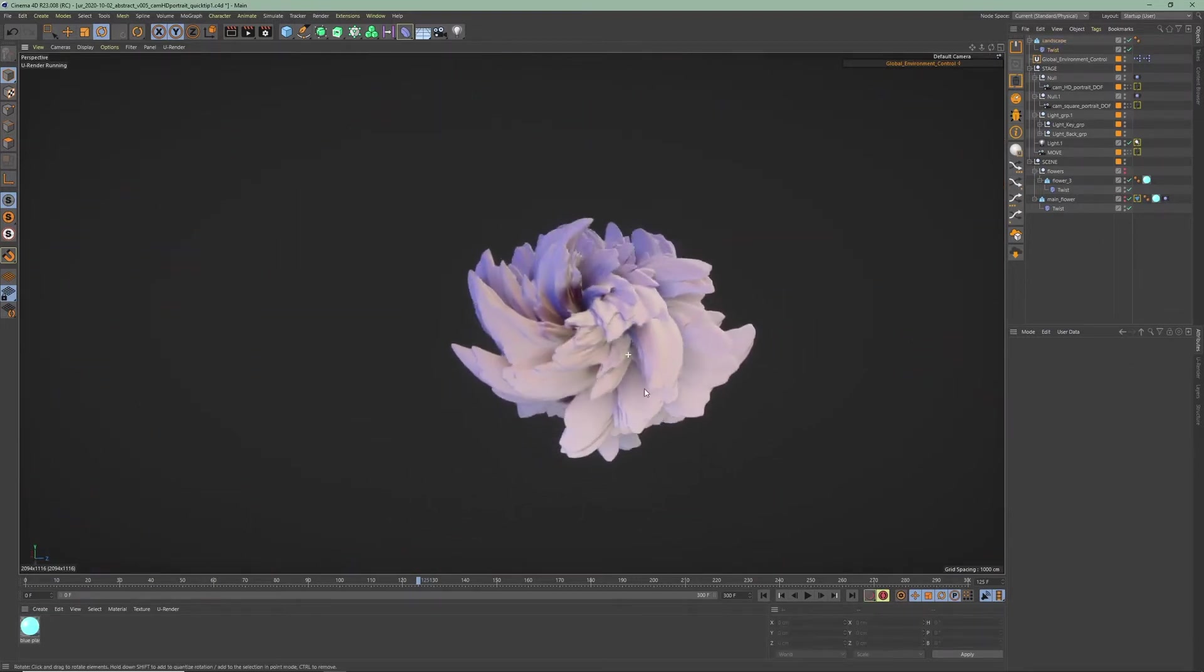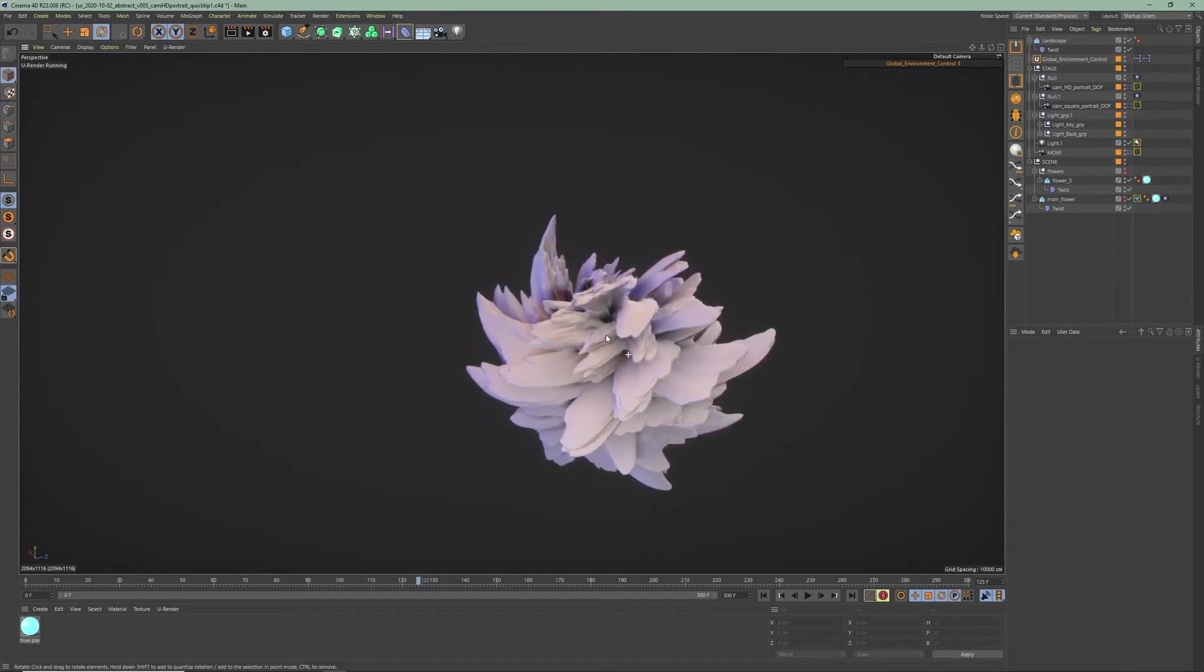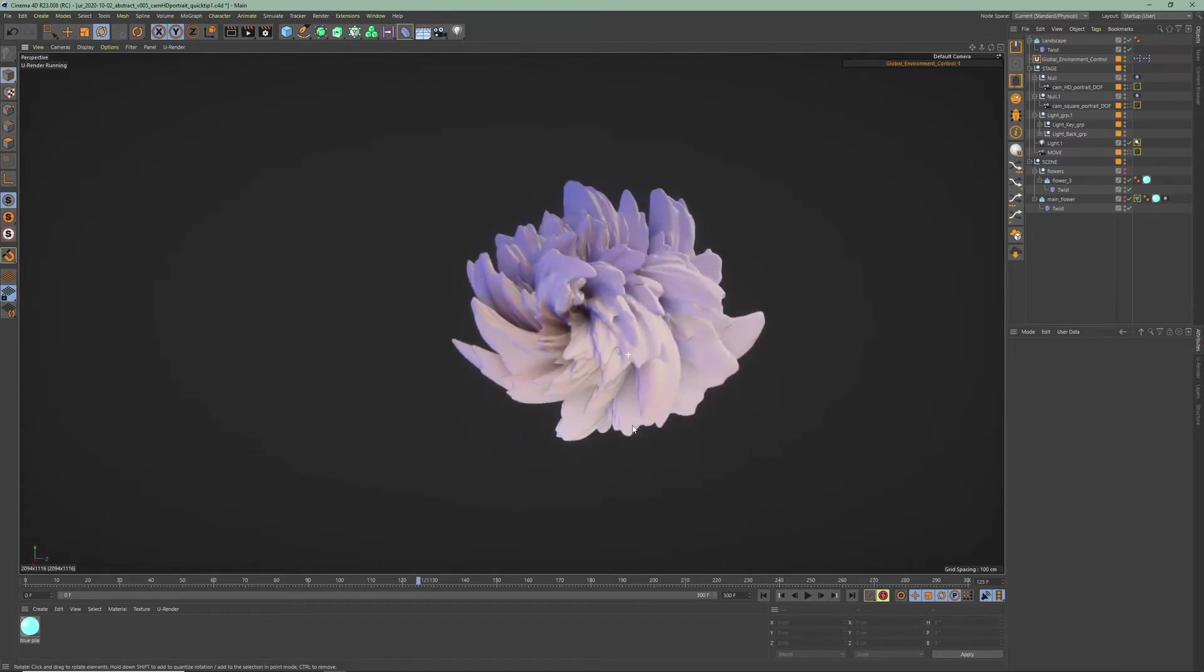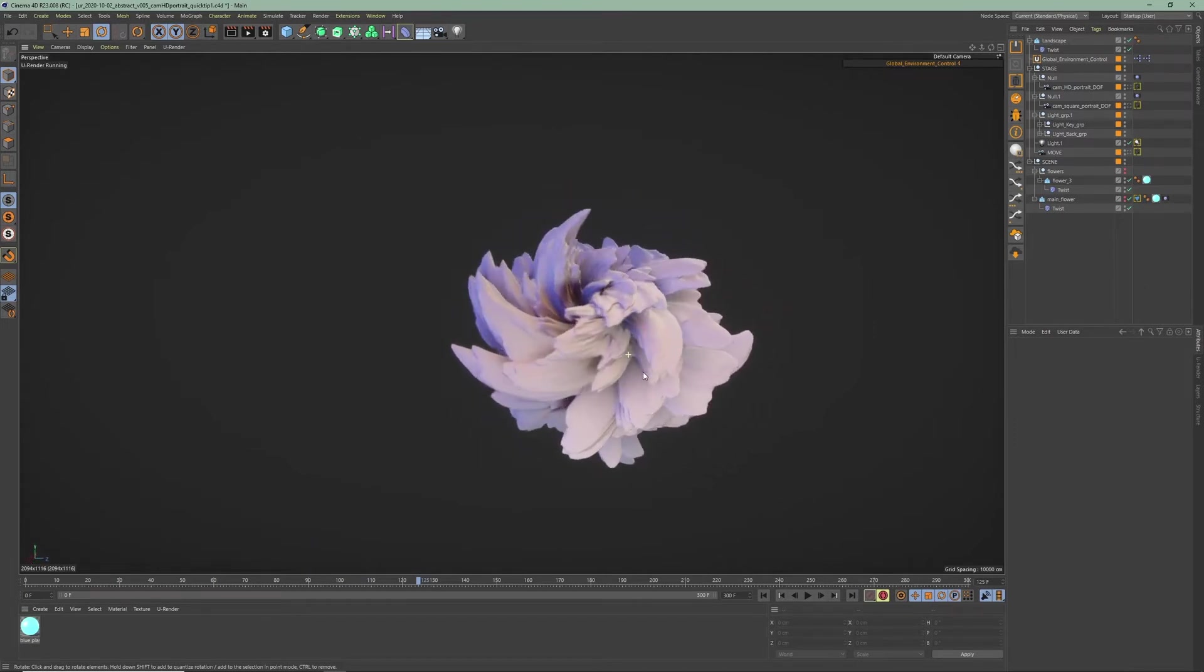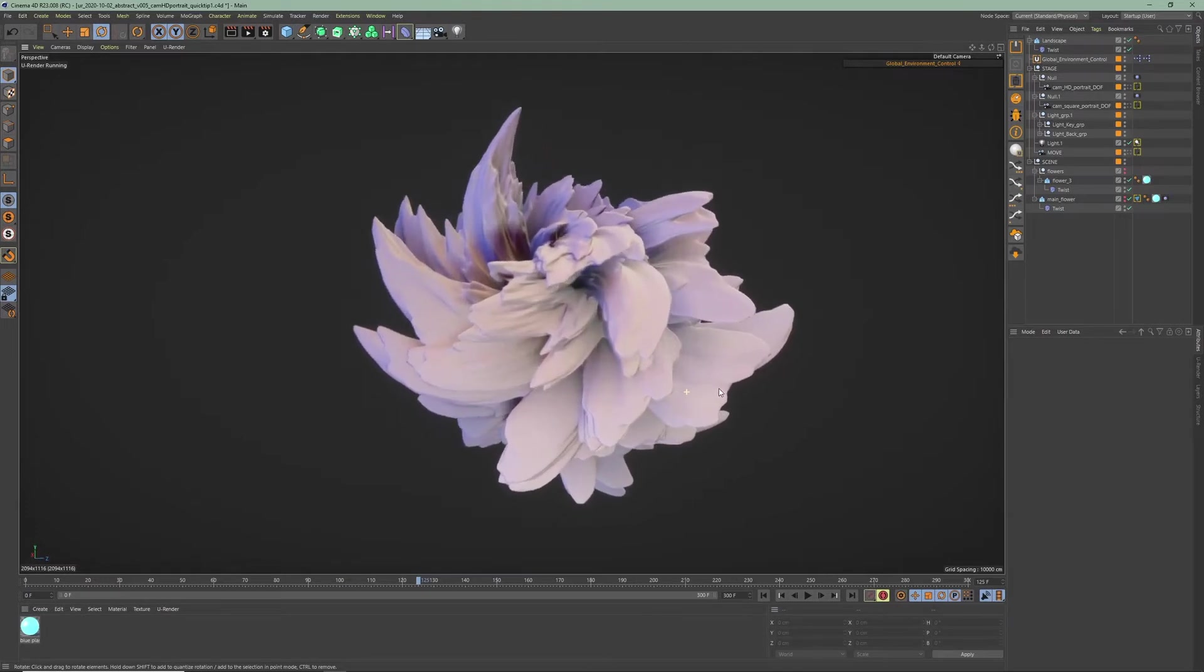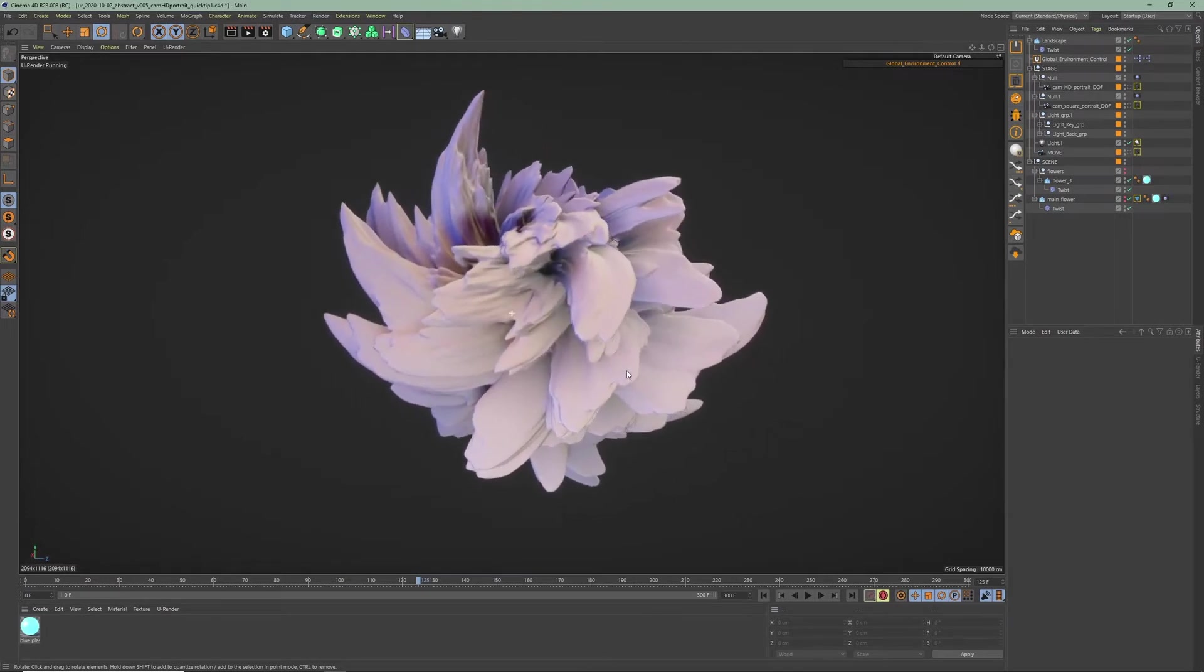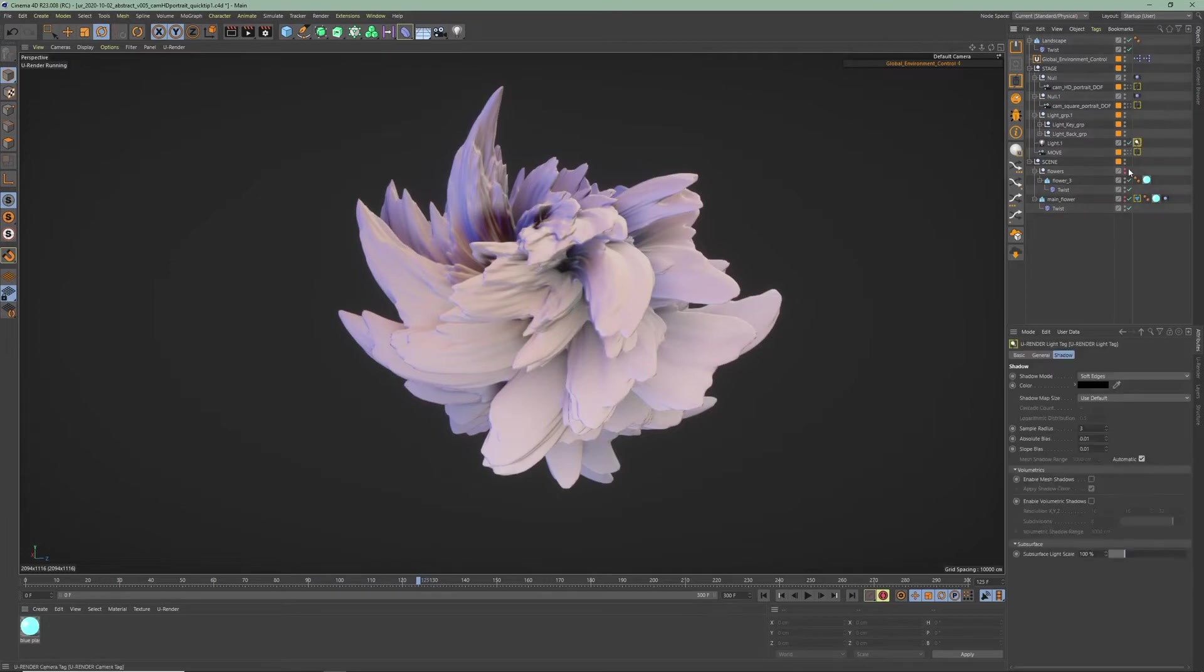So now that we have our desired shape we can move on and make a cool material with subsurface scattering. Make sure that your lights have shadows enabled for subsurface scattering to work. The lights of our lighting presets already have shadows enabled.